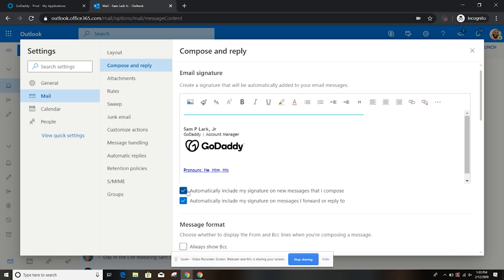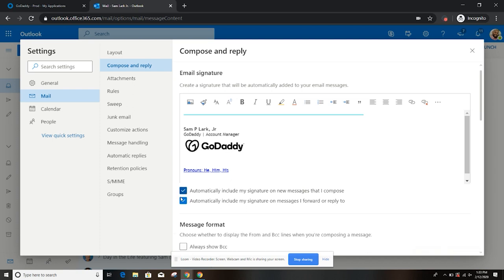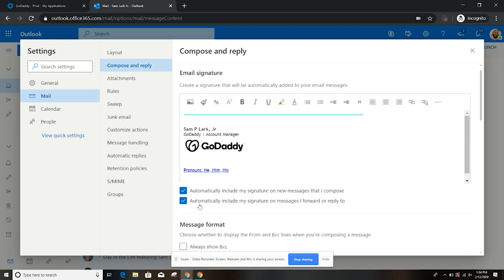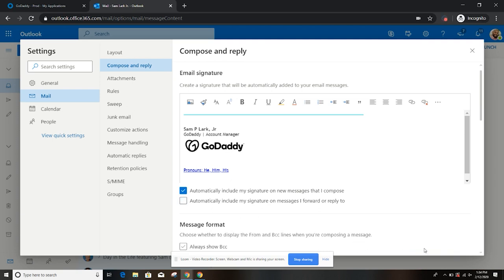Here you can actually click a few things. If you want to automatically include your email signature in every new message, you can click this box here. Or if you want to make sure that your email signature is included in every message that you reply to, you'll click this box here. And then once you are finished, you want to make sure that you hit save. And you're done.